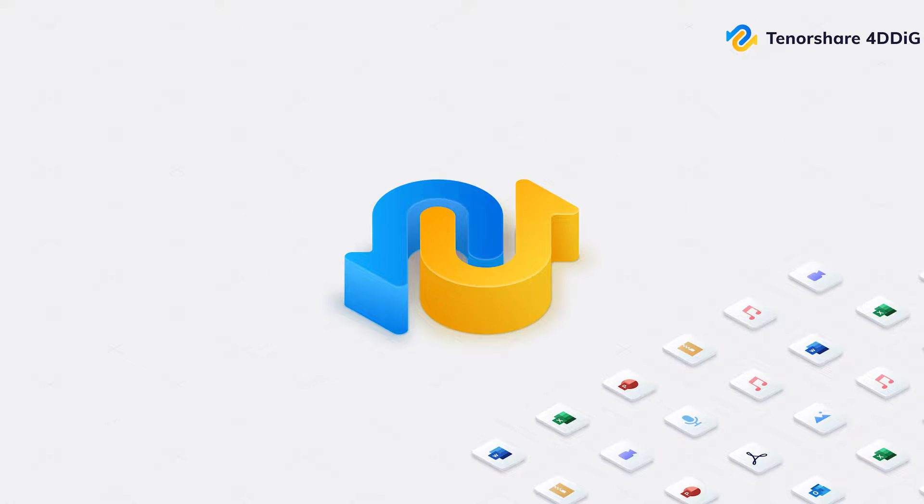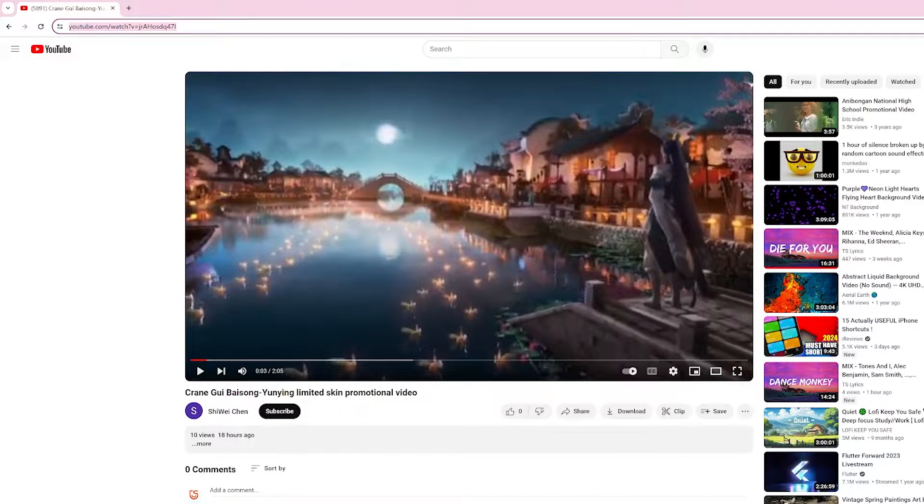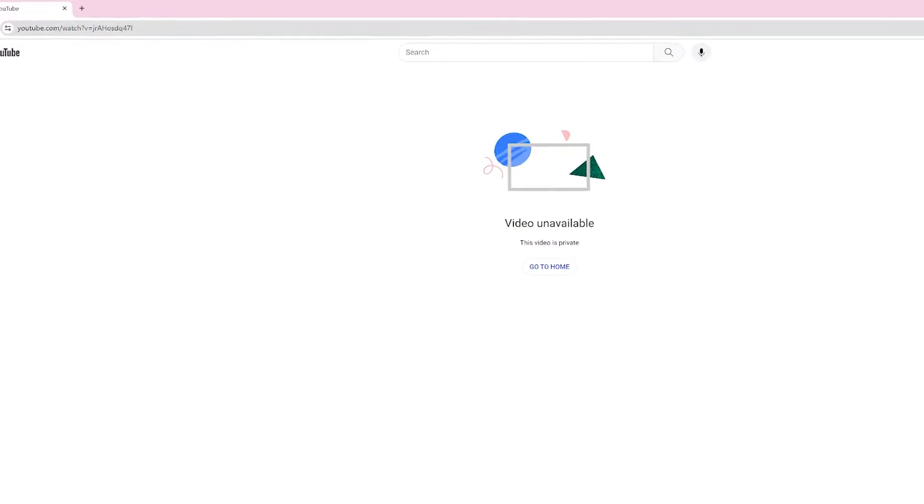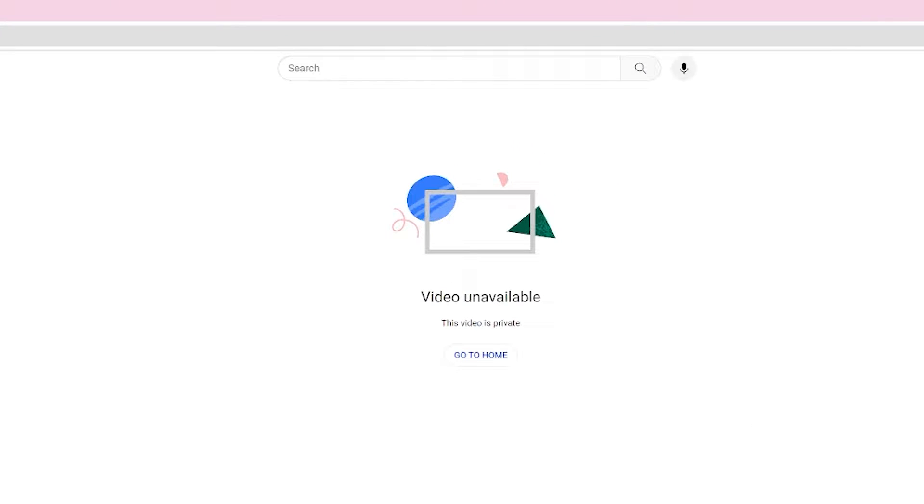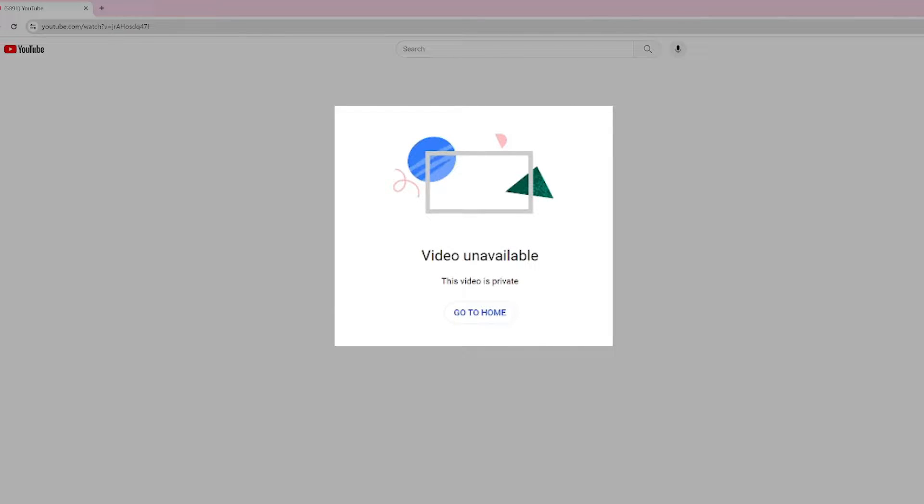Welcome back to 4DDiG. Ever watched an amazing YouTube video only to have it mysteriously disappear the next day? Don't worry, you're not alone. Deleted YouTube videos happen, but that doesn't mean they're gone forever.